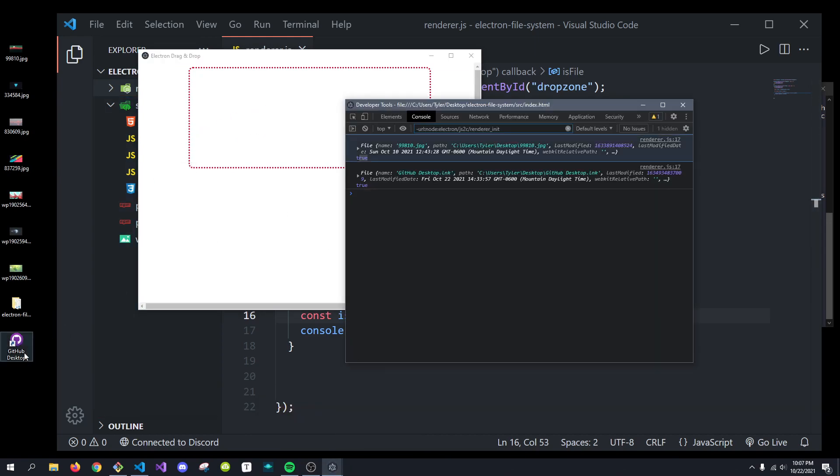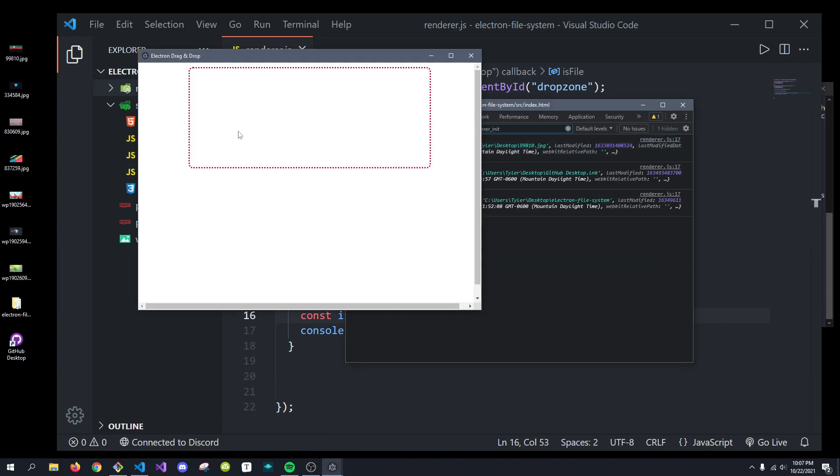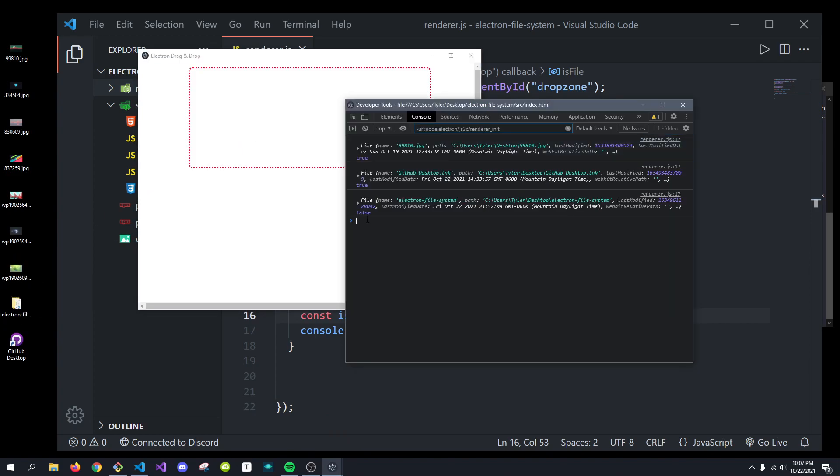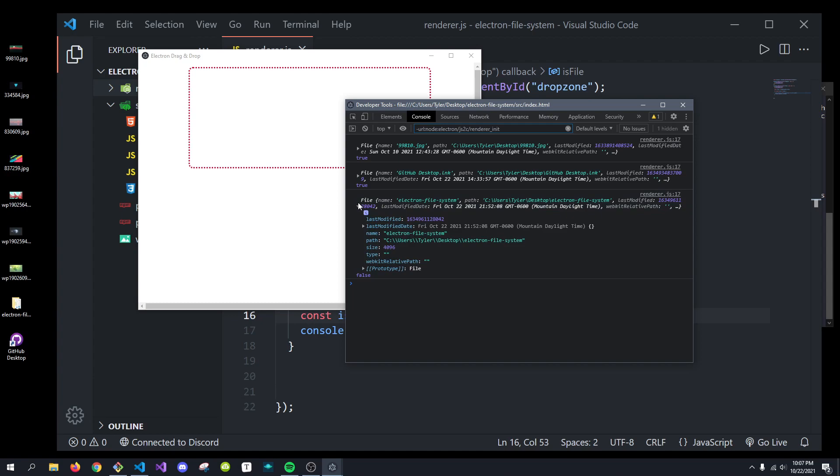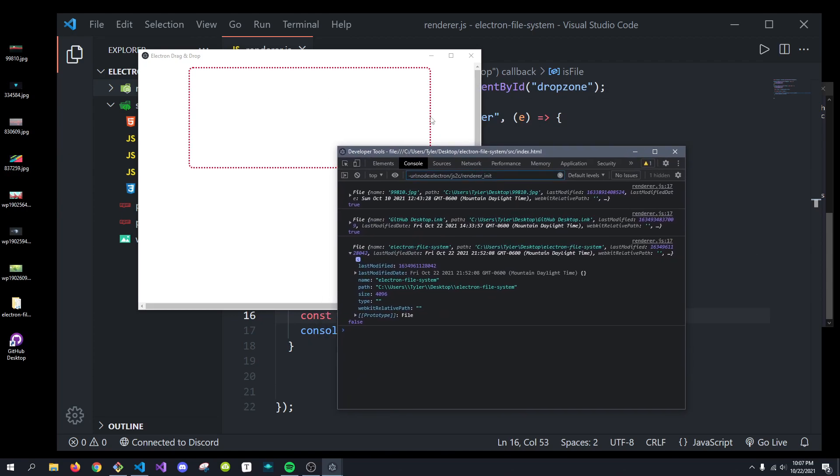And if we say drop in this folder right here, this will return false because this is not a file. It's a folder. And that is a brief, quick introduction to Electron.js's implementation of drag-and-drop functionality.